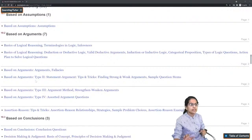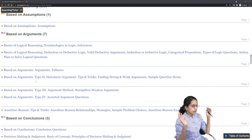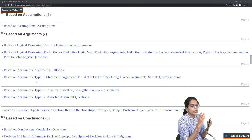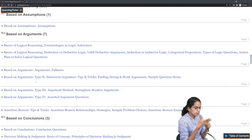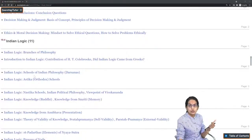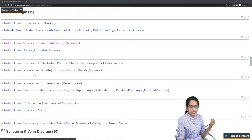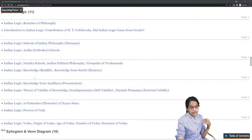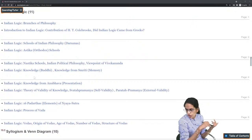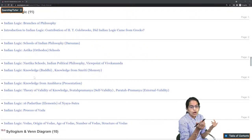The next important topic is logical reasoning — both Indian logic and Western logic philosophies. Focus on fallacies and types of fallacies, the difference between argument, conclusion, and assumption, and how they can be identified. The square of propositions — AEIO propositions — is important. Under Indian logic, focus on the Astika and Nastika schools — the orthodox and heterodox schools.